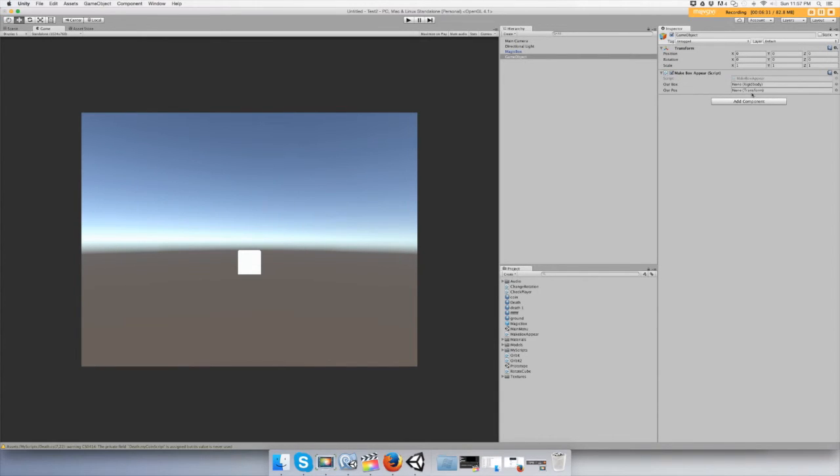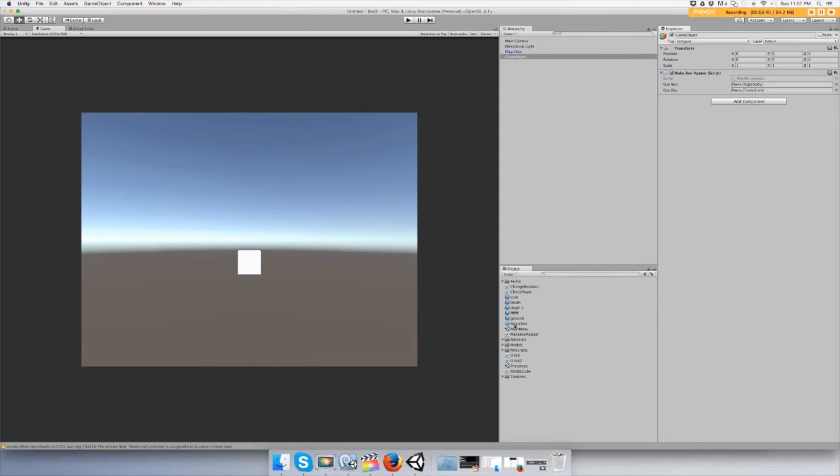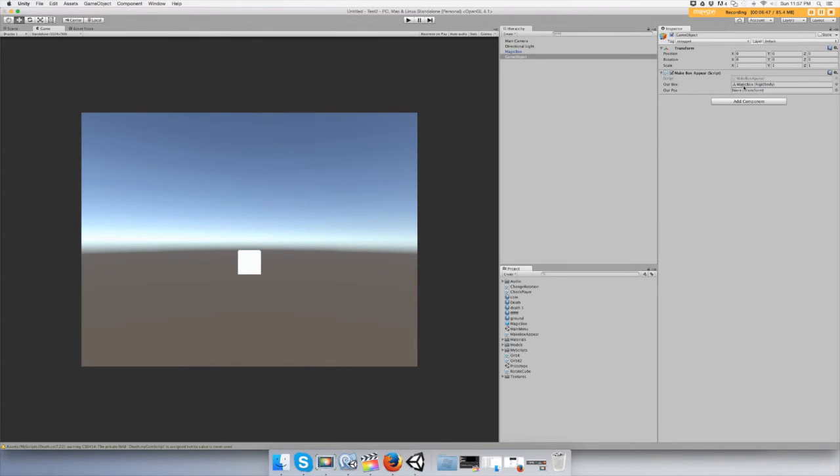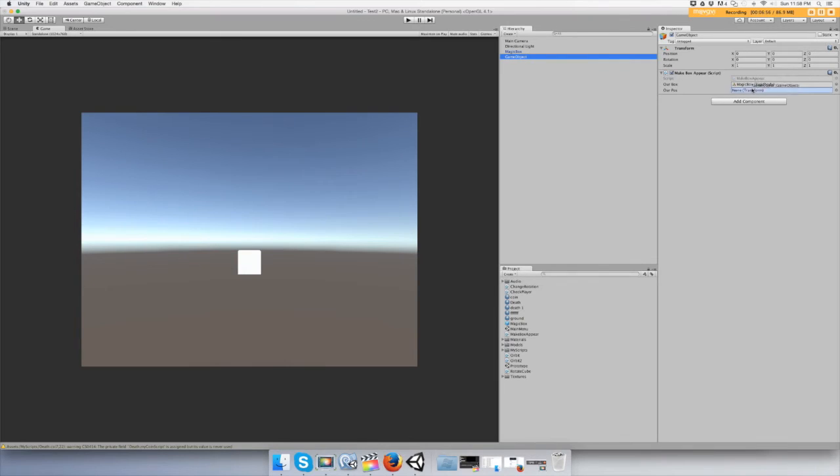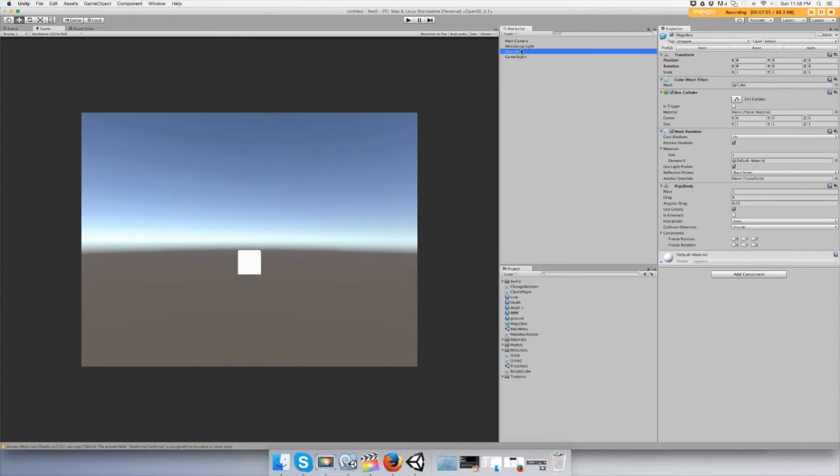Alright, now we need to drag some stuff. Our box is the prefab we made, so it's down here. Prefabs usually have the blue cube icon on them. And then we need to transform and that is our... I did this well we can try it. Copy the empty game object over itself and you can get rid of the magic box in the scene.